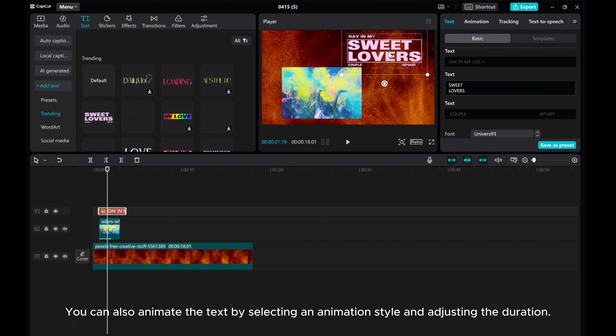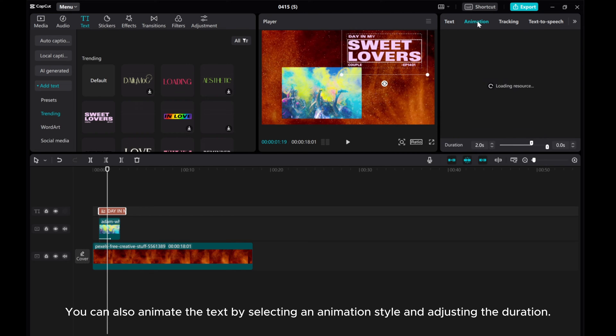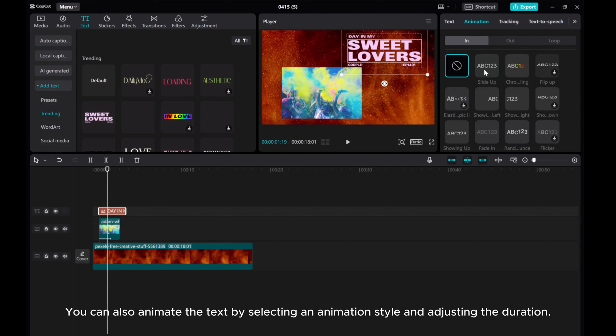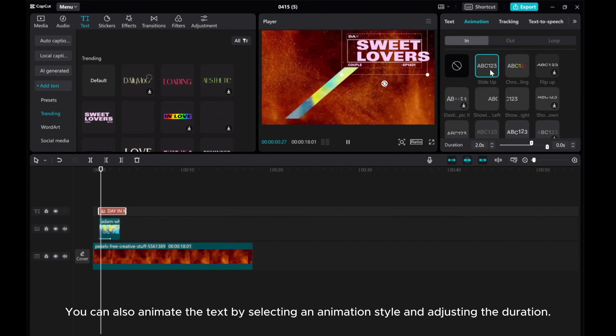You can also animate the text by selecting an animation style and adjusting the duration.